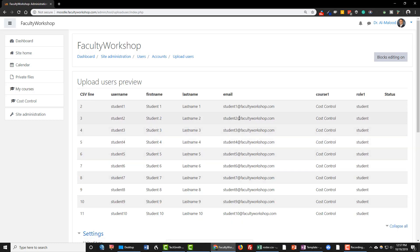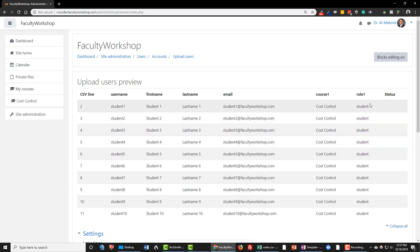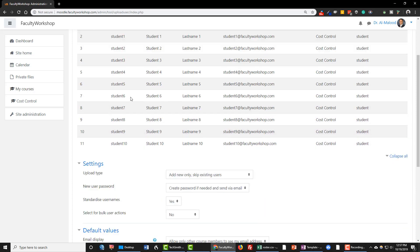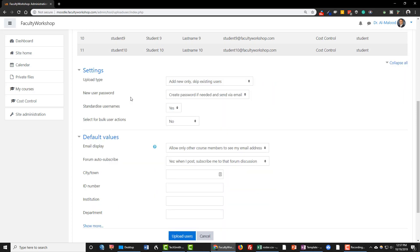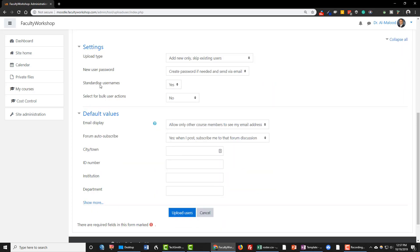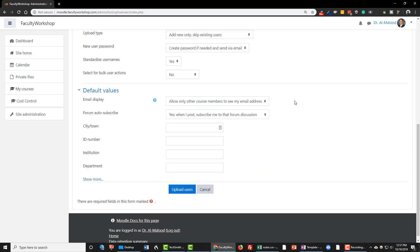And as you see we've got all of our student names listed right over here and the course that they're supposed to be in and the role assignment. Now we're going to scroll down. You can leave all of these settings as is, you don't need to change any of these settings, and click on Upload Users.